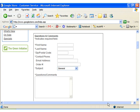Now when you visit a form on the web, you can enter your contact information just by clicking the Autofill button.